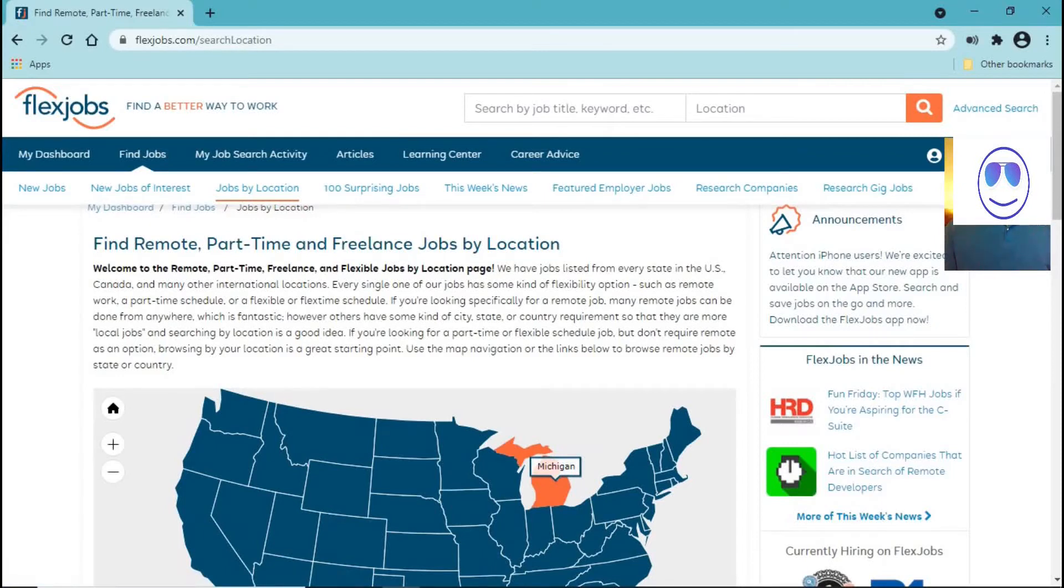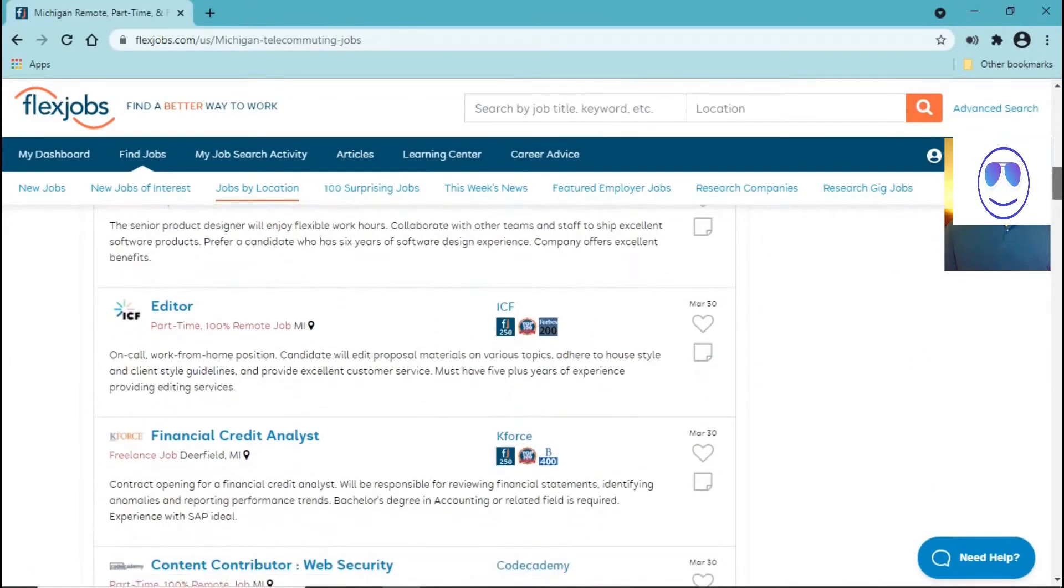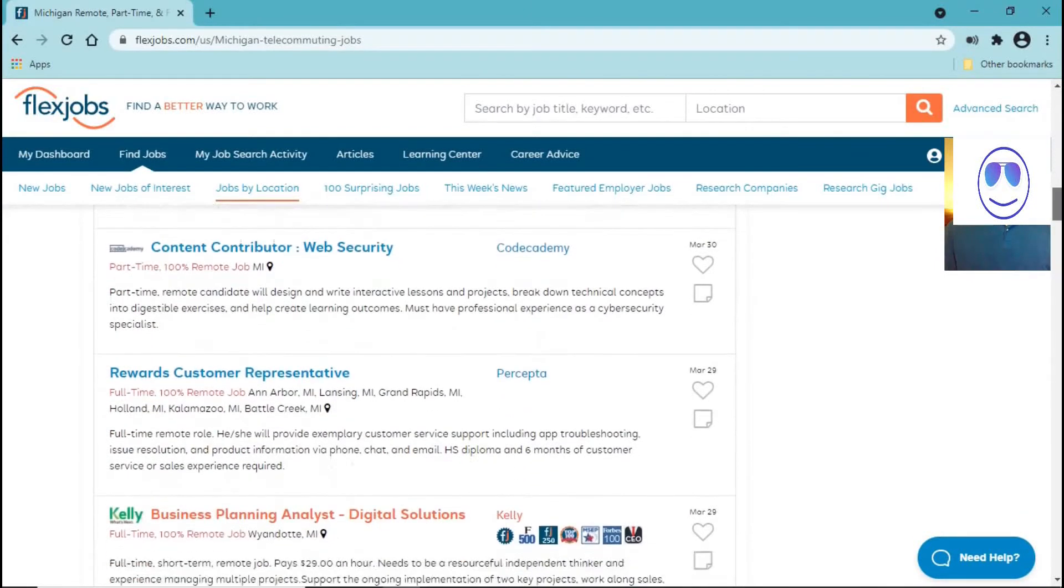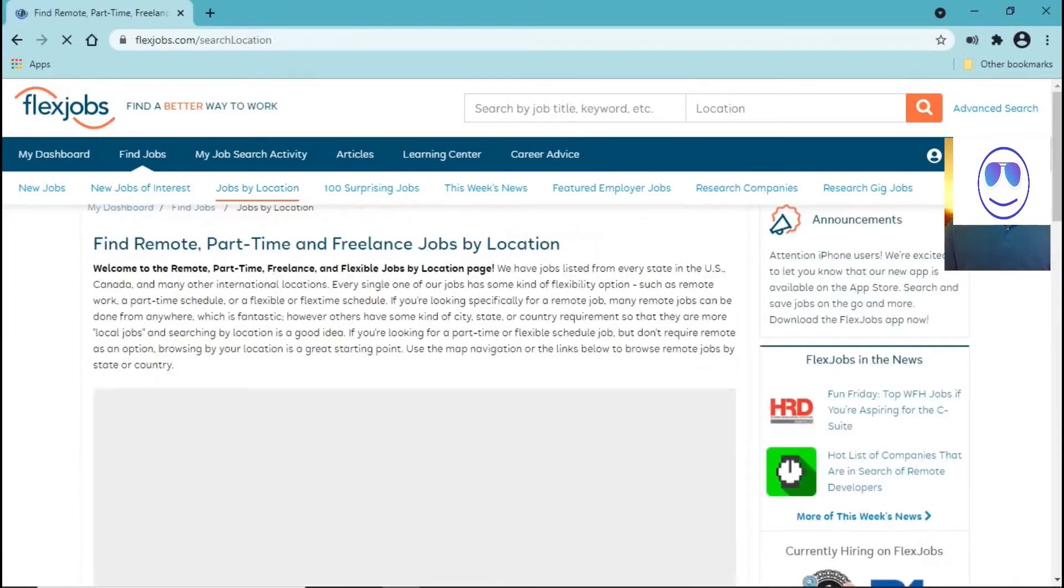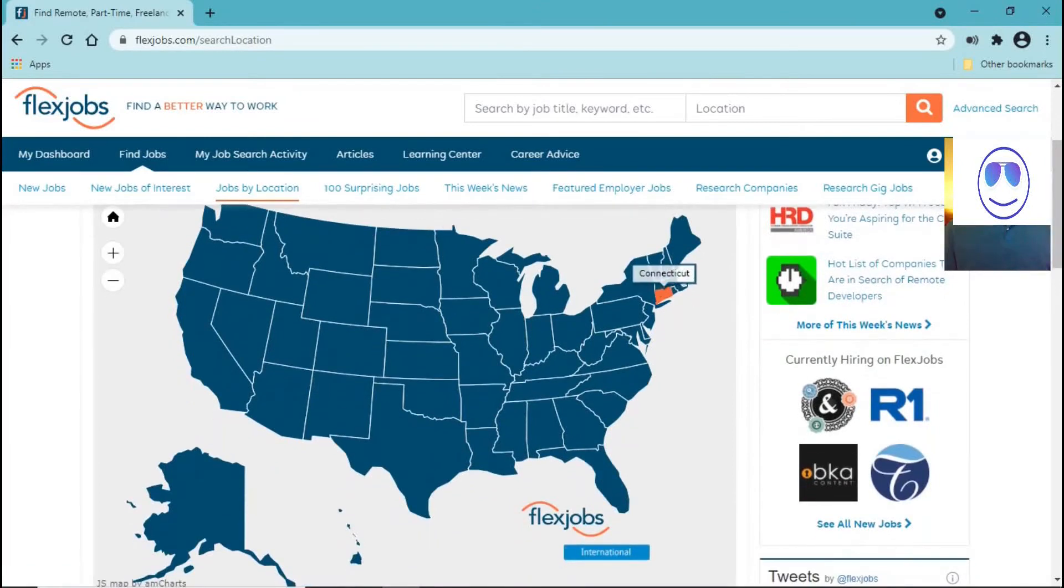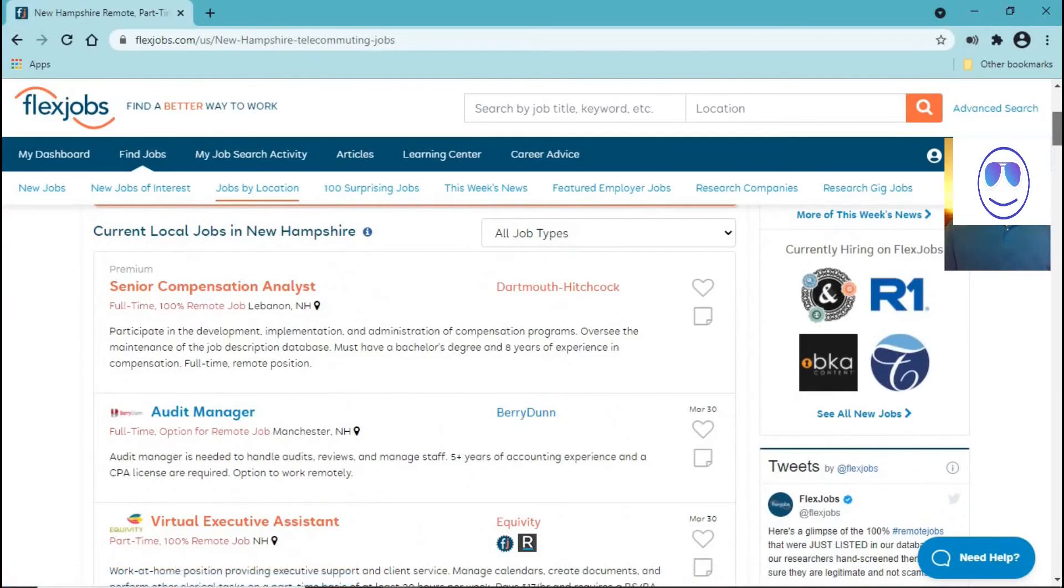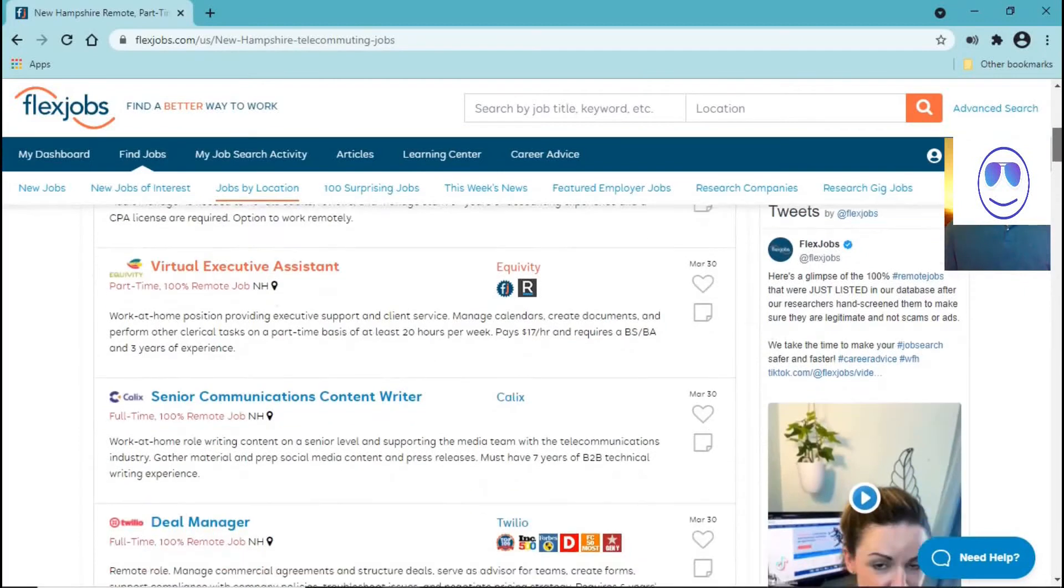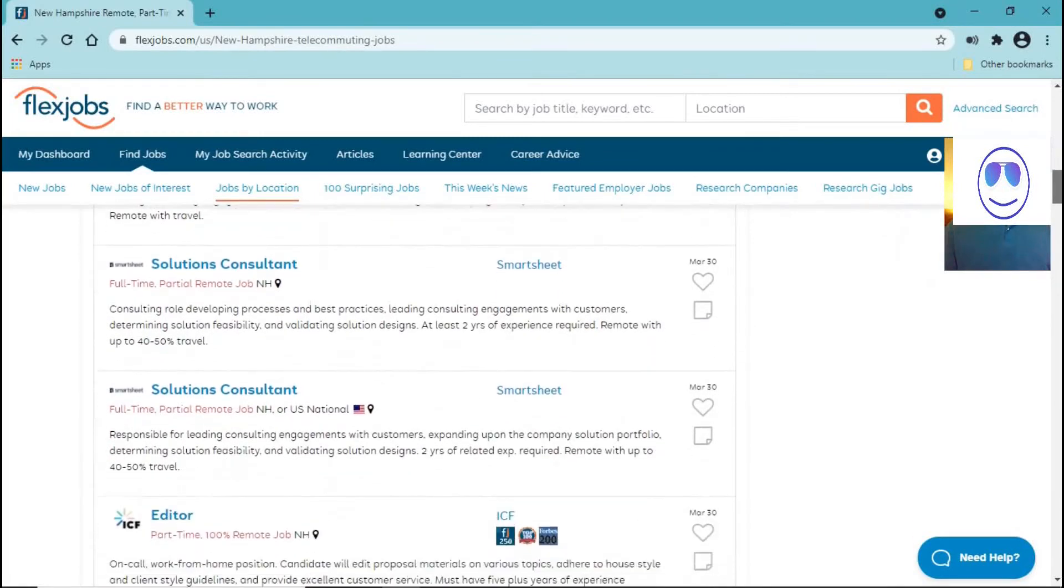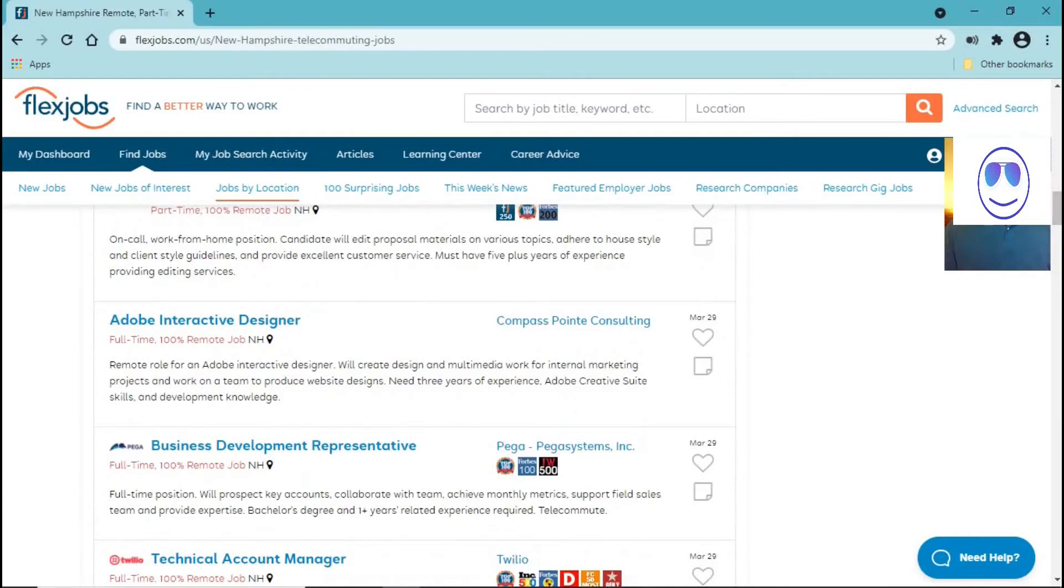Now, let's search Michigan. Financial Credit Analysis, Director of Life Production, HR Generalist. Business Development, Representative.